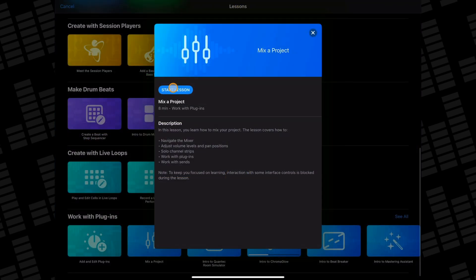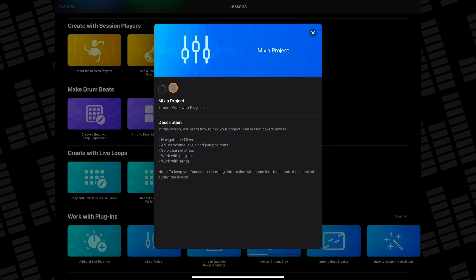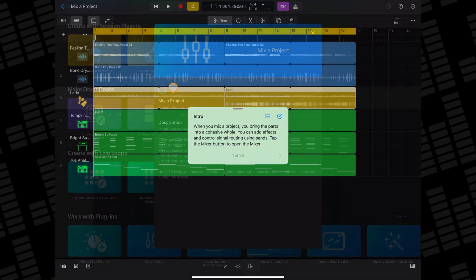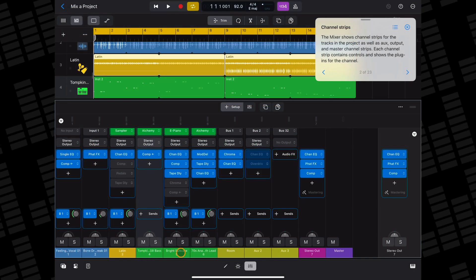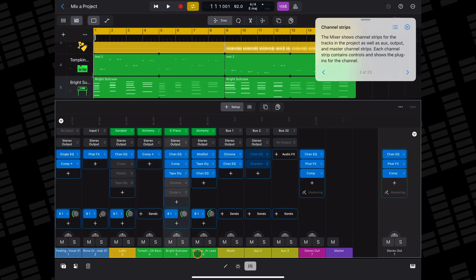I'd also recommend checking out the overview of how Logic's Mixer, Buses, and Sends work.